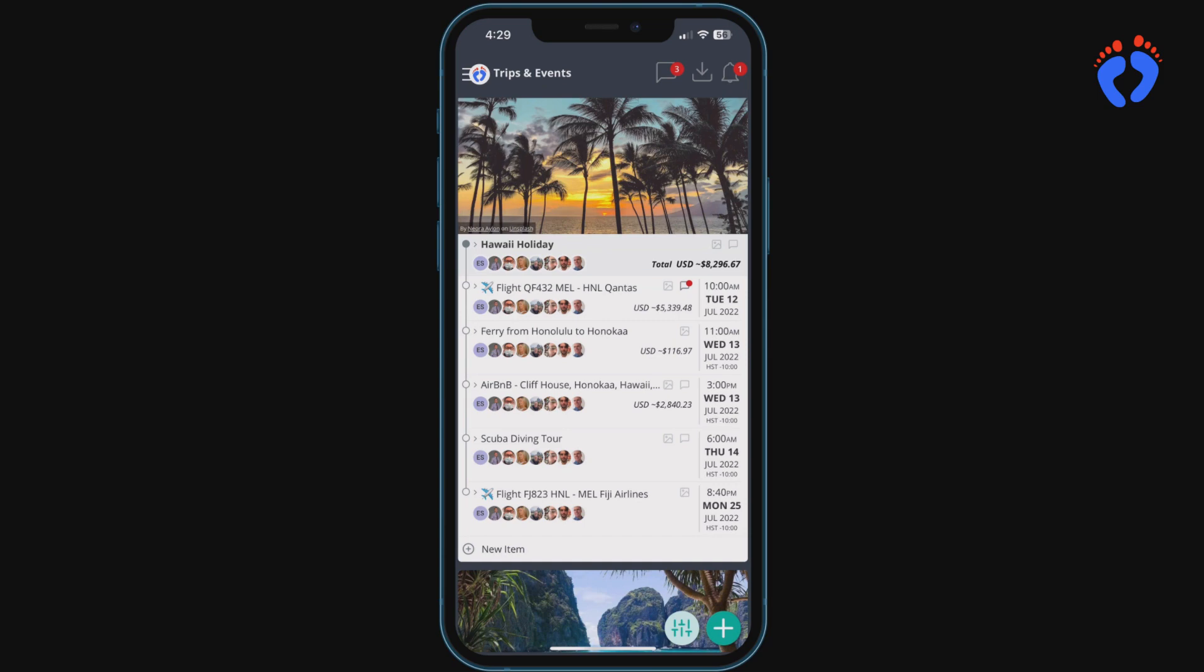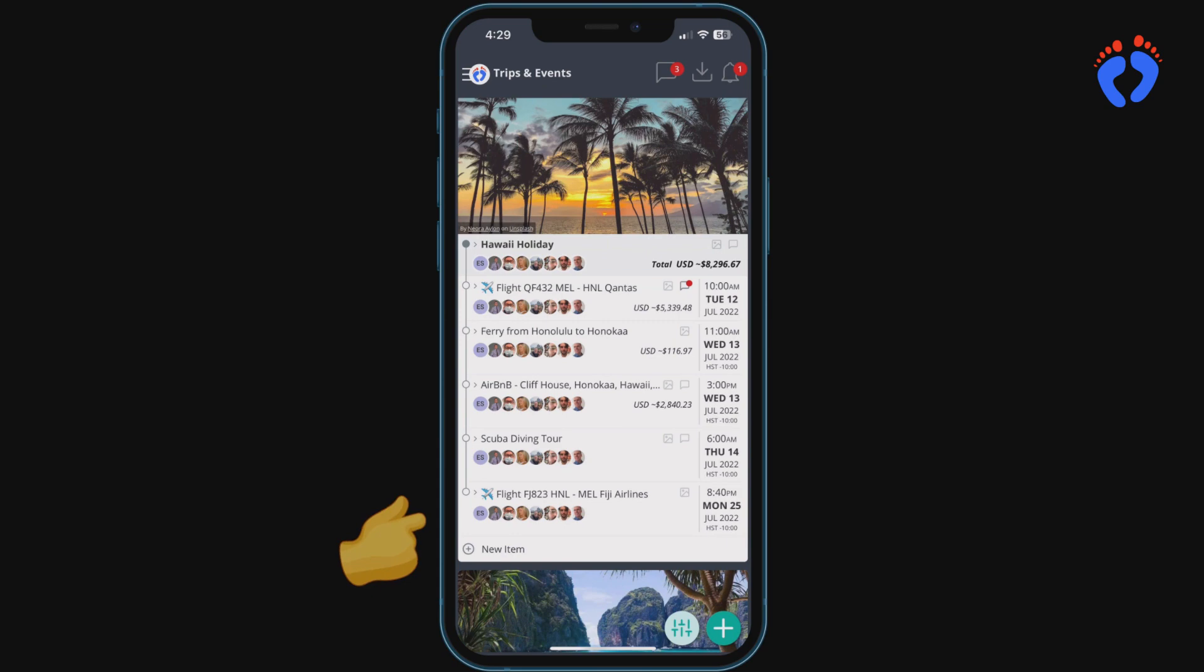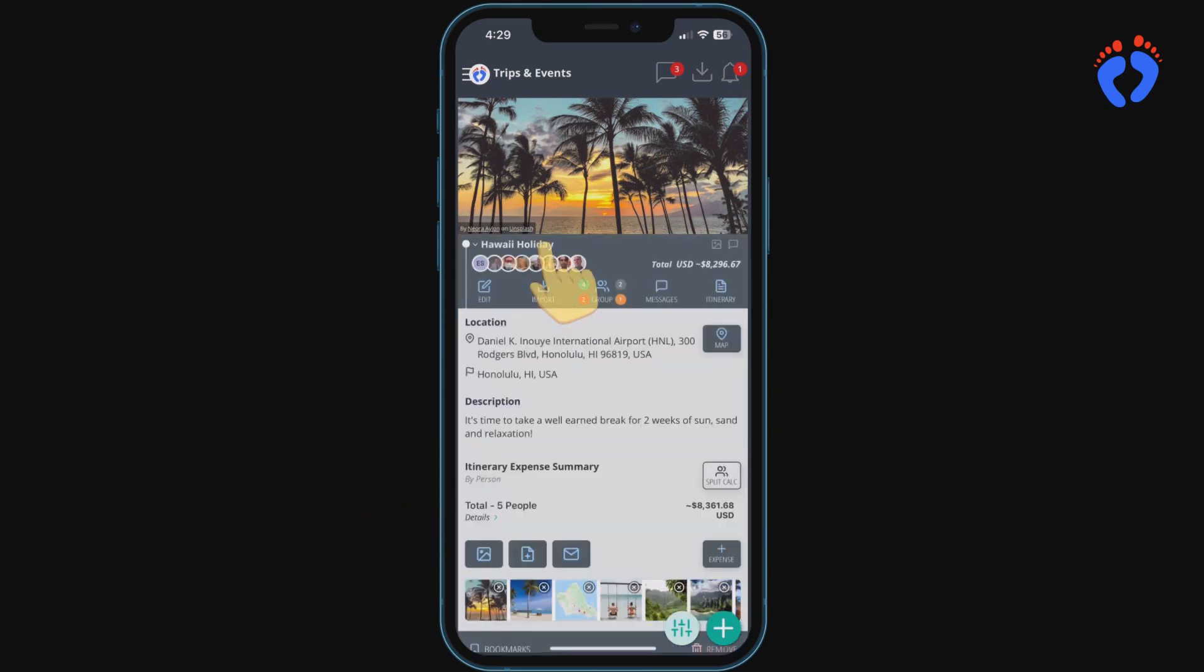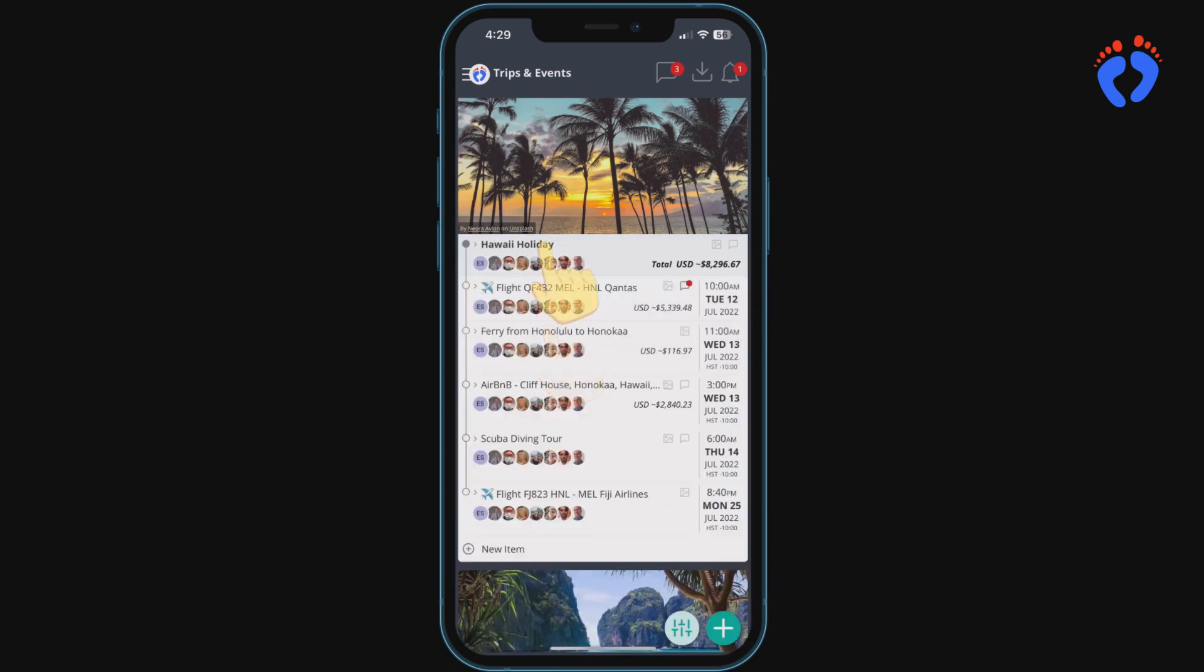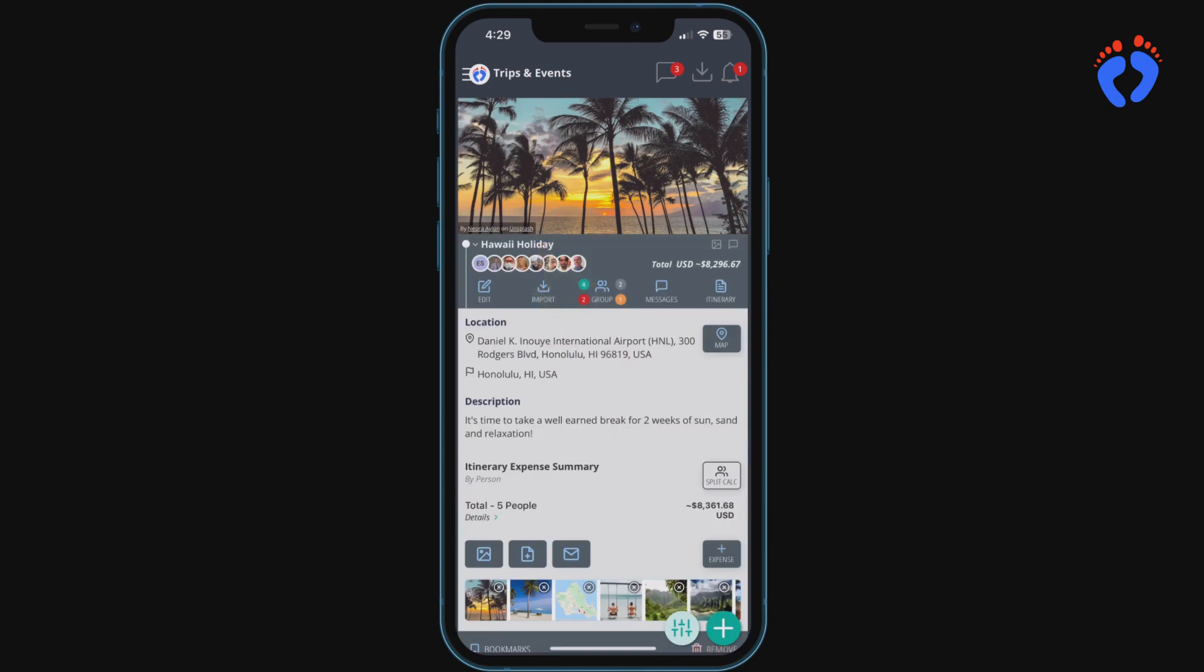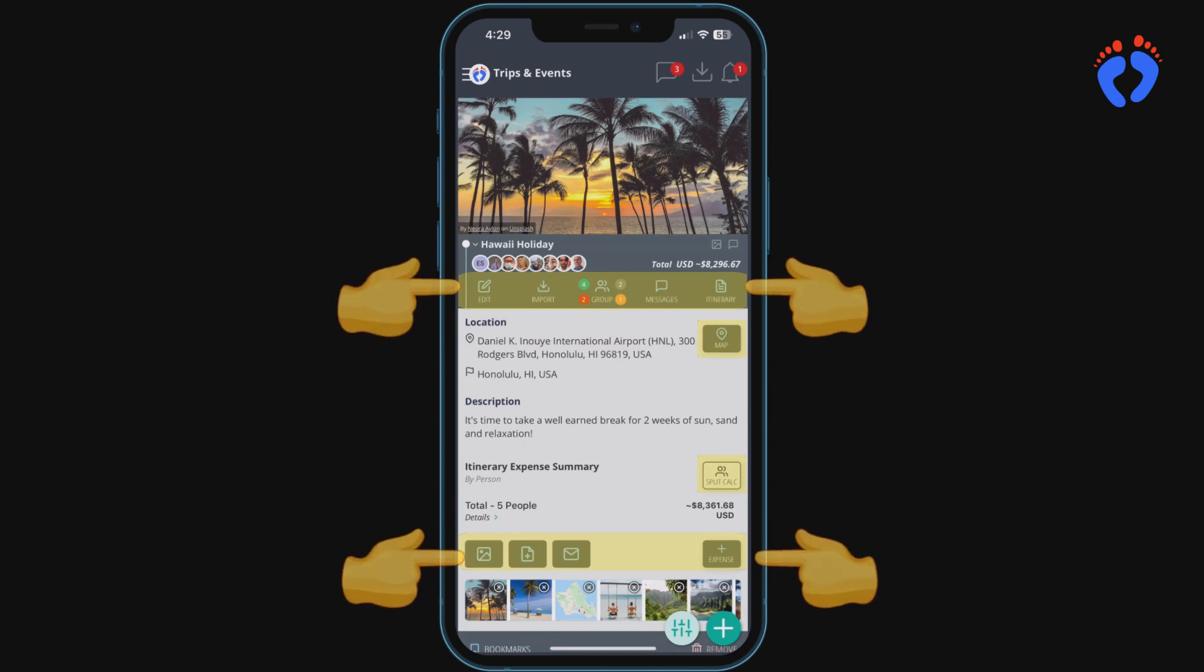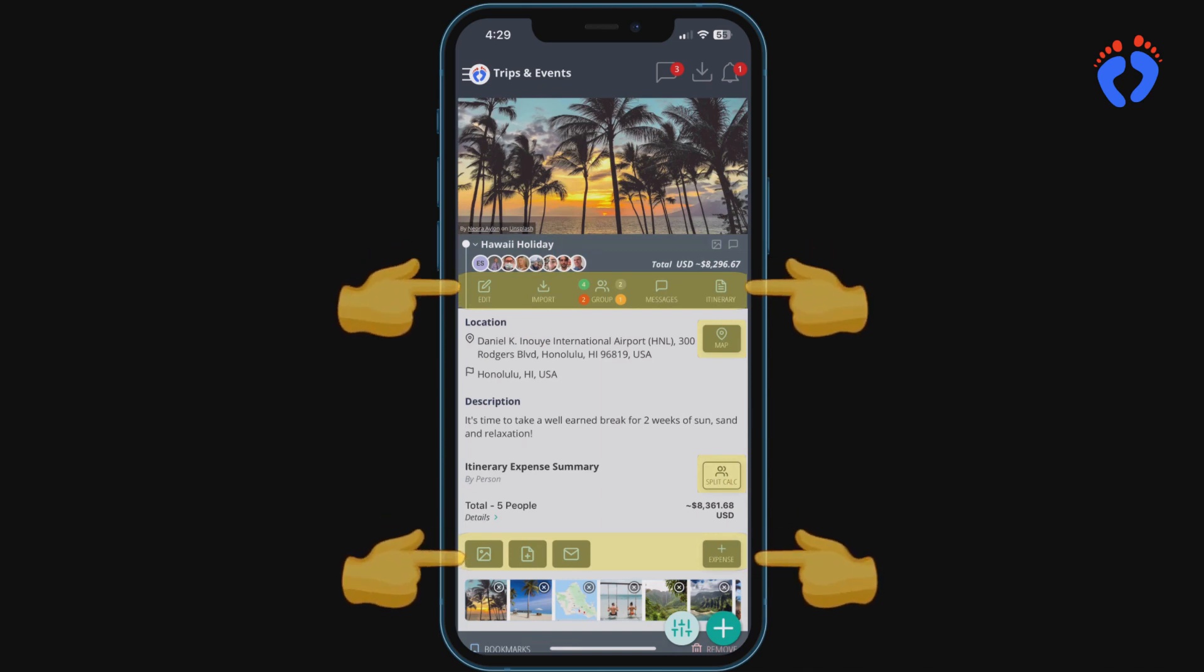From here simply add new items underneath using the new item button. They are automatically displayed in date order. Each itinerary items details can be opened and closed by pressing its name. When open a range of functions are available related to each item.